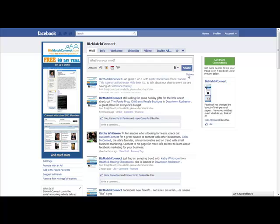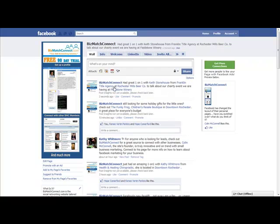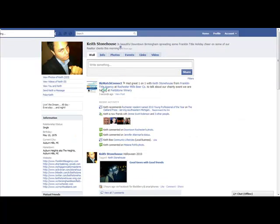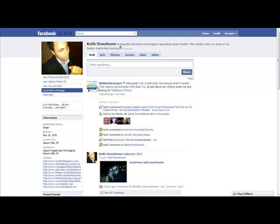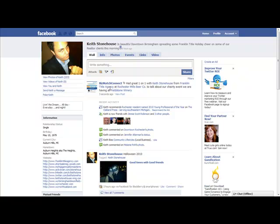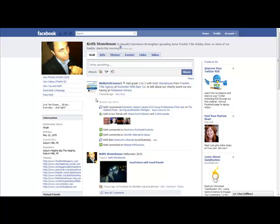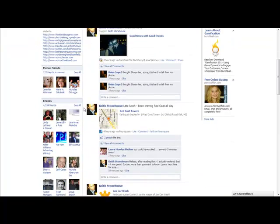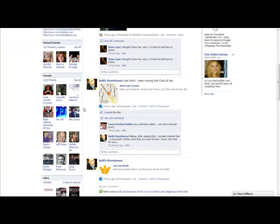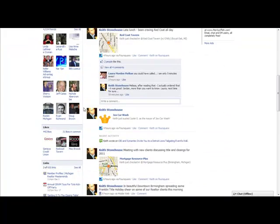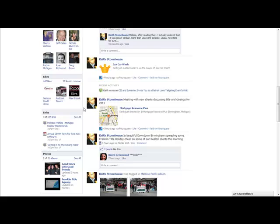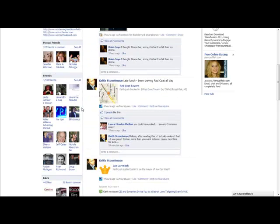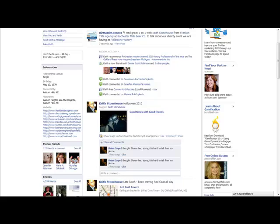What's exciting about this is we hit Keith Stonehouse. This is his personal page. There, Bizmatch Connect. And then I have all the different other things that I tagged in here. So anybody that goes to his page is going to see my fan page and people are going to say, wow, it's Bizmatch Connect and what is Keith doing with him? And now if you notice, Keith, he has over 4,500 friends.